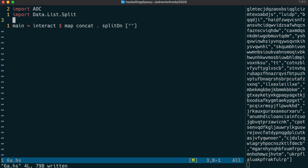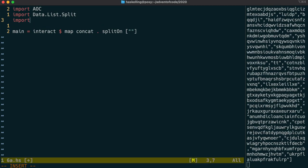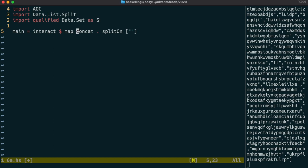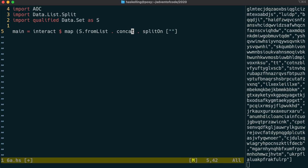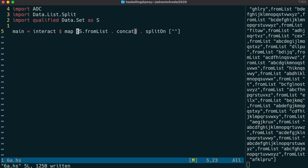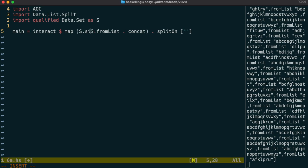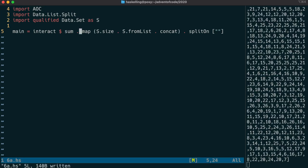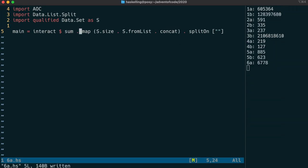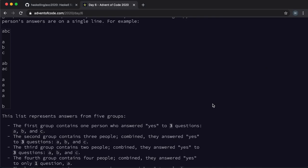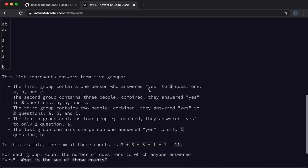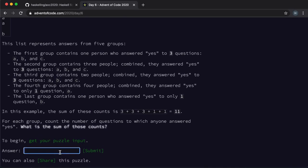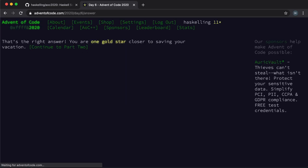All we have to do is actually concatenate those together and then use the data.set library to ensure that we have only one of each letter in each group. This will essentially combine the questionnaires of the groups in such a way that we see only one of the letters for each group. So we then just sum the sizes of those groups and we should have our answer. Let's check that. And indeed we have our first gold star.